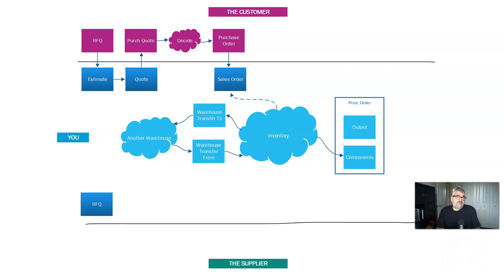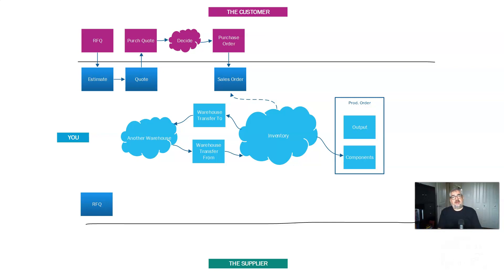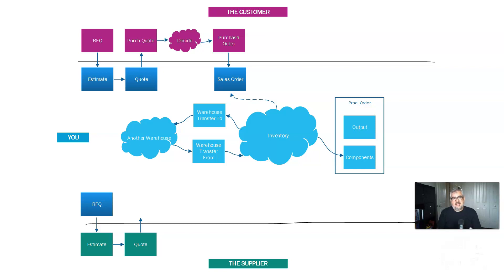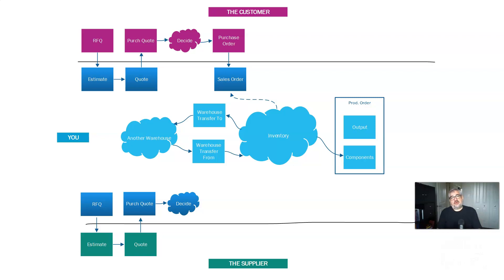What I do is I create an RFQ. And now we're going to start noticing a mirror image start to happen. So I create an RFQ, which I send to my vendor who creates an estimate and sends me a quote back. And then I take that and I track it somewhere in the system so that I know that they've sent me this quote.